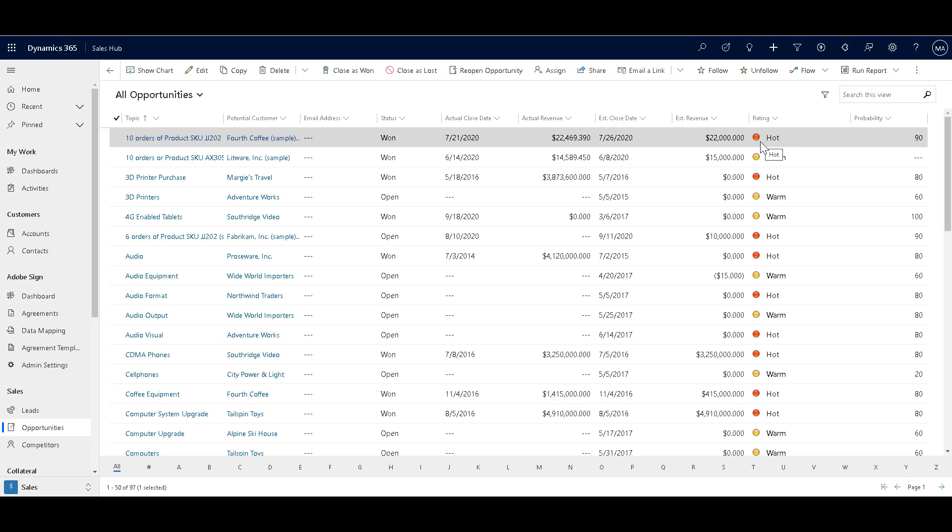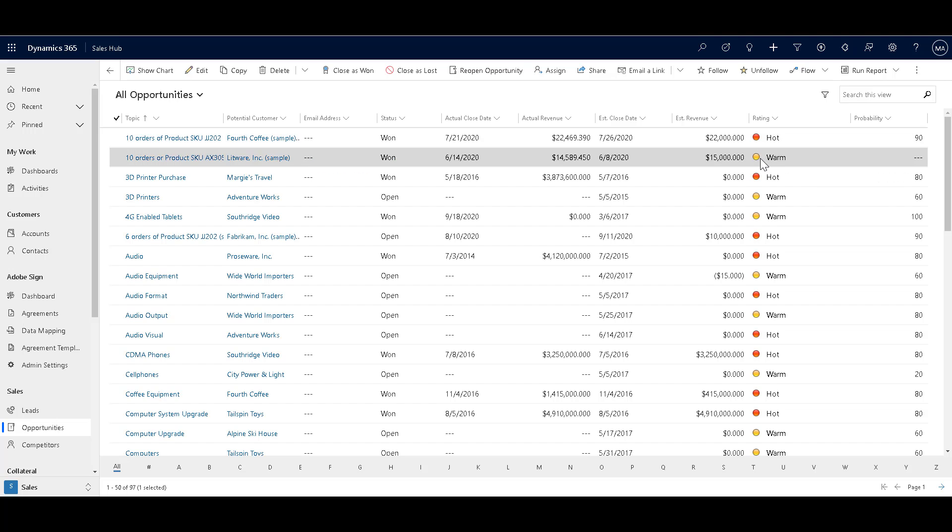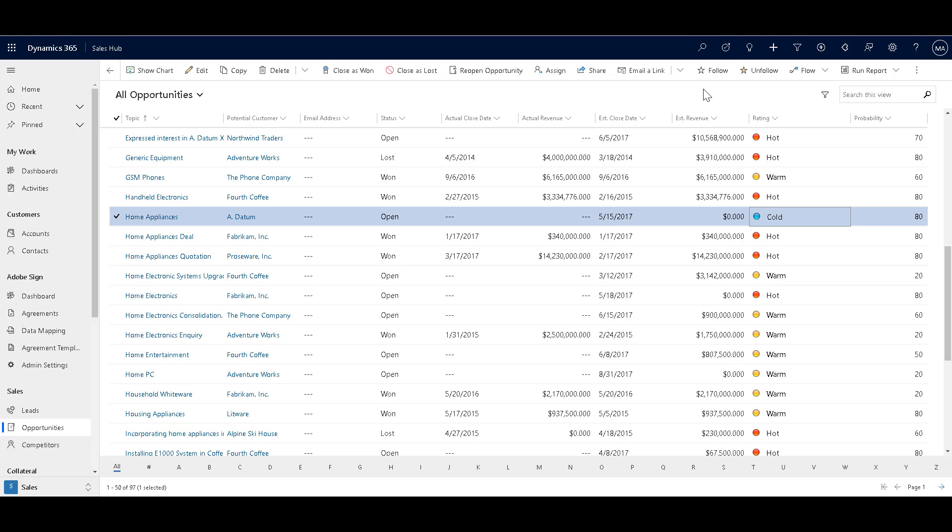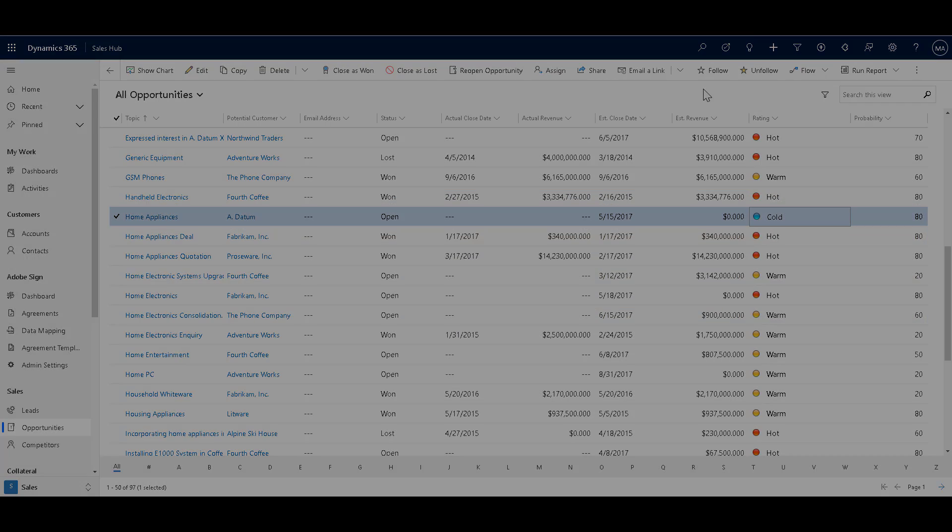And over here you can see that for all opportunities view under the rating column with the values, we also have the graphical icons where the red represents hot, yellow represents warm. And if there is a cold value, then it's represented by blue. So this is how you can use custom icons and tooltip in Dynamics 365 views. So why don't you go ahead and try it for yourself?